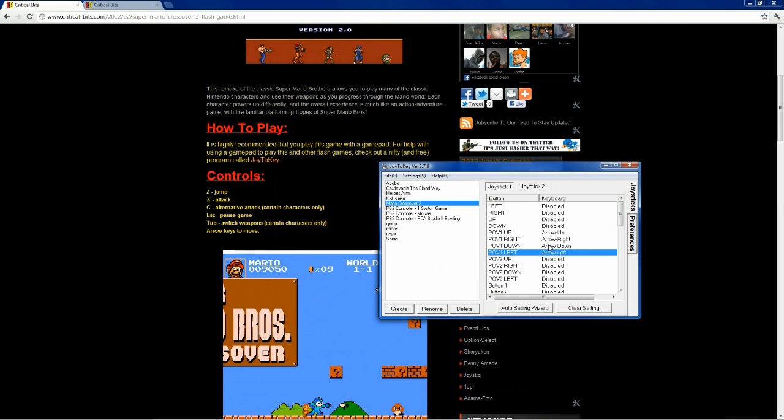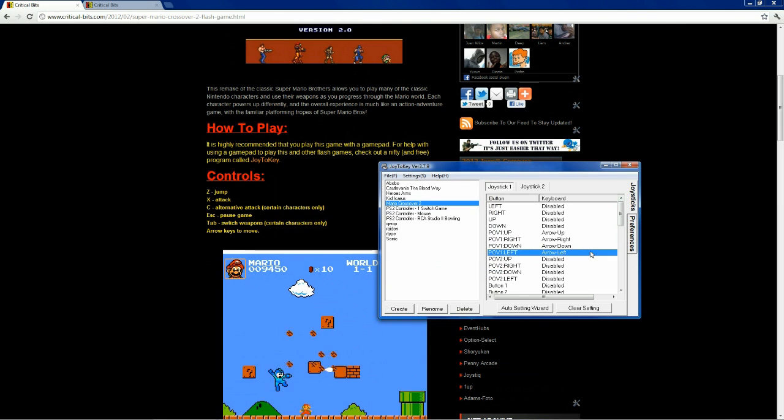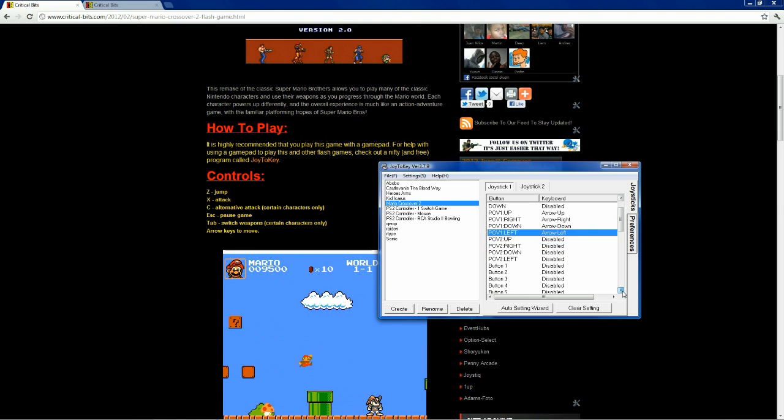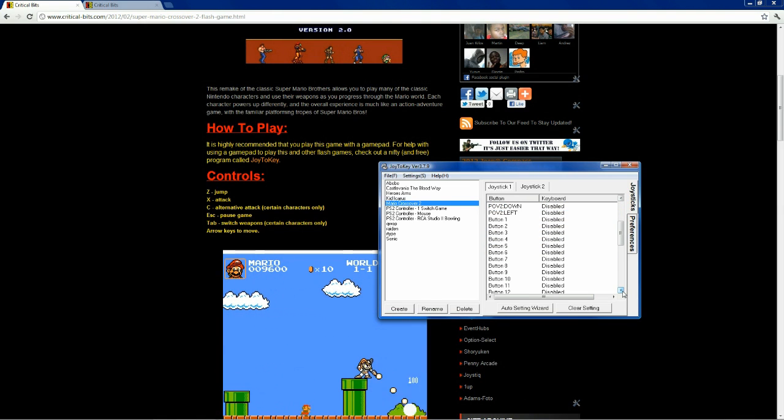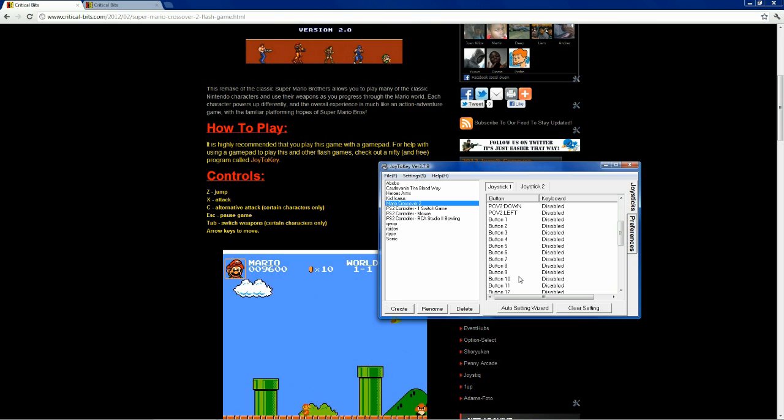Okay, so now we have mapped the D-pad buttons. Scroll down a little bit more. We have buttons 1, 2, 3, 4 on down.